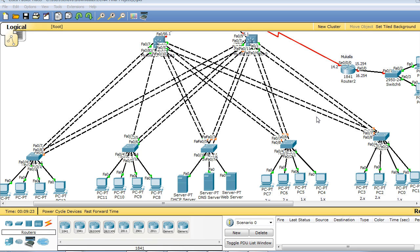Apply CCNA knowledge in a full project that simulates real networks in production. Feel how the configuration section in the CCIE lab looks like with many required tasks and where multiple technologies interact and depend on each other, but at the CCNA level.